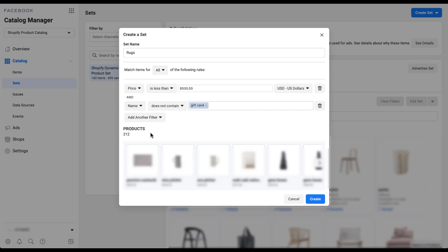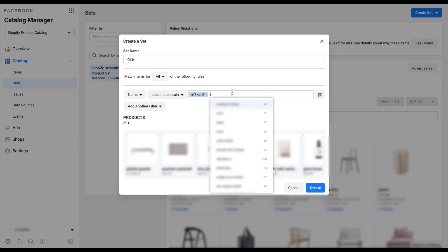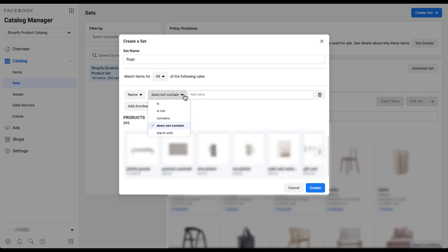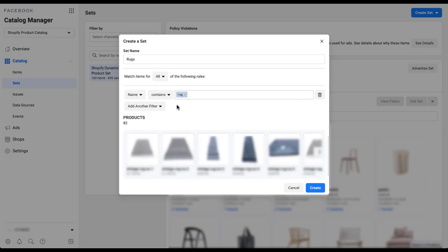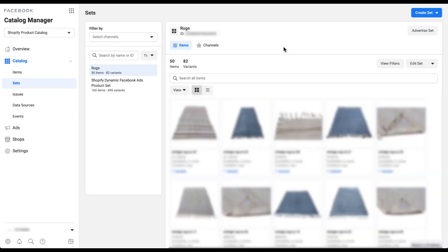For my actual example I named this product set 'rugs'. I'll remove the price filter, change the name operator to 'contains', and type in 'rugs'. After filtering, there are 82 variants — I'll click 'rug' to select it, giving us 82 products in this set covering all the rugs in this account. Once finished with filters, click Create. The new 'rugs' set now shows up in the left navigation with 50 items and 82 variants, alongside the main Shopify dynamic Facebook ads product set.